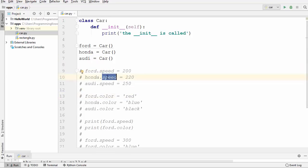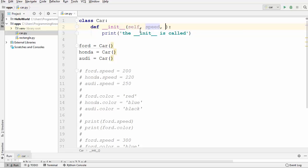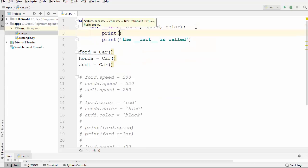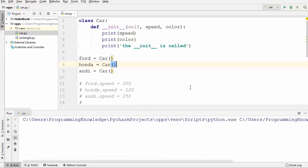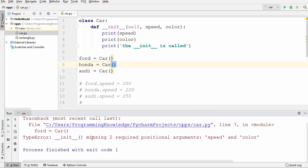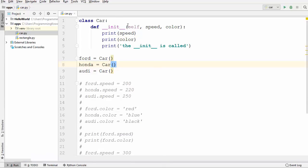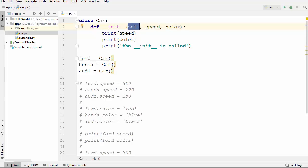Now I want to use speed as an initialization value. After the self keyword I'll add the next parameter, speed, and then a third parameter, color. To print their values I'll use print for speed and then print for color. When you run this program it gives an error: 'init missing two required positional arguments: speed and color'.